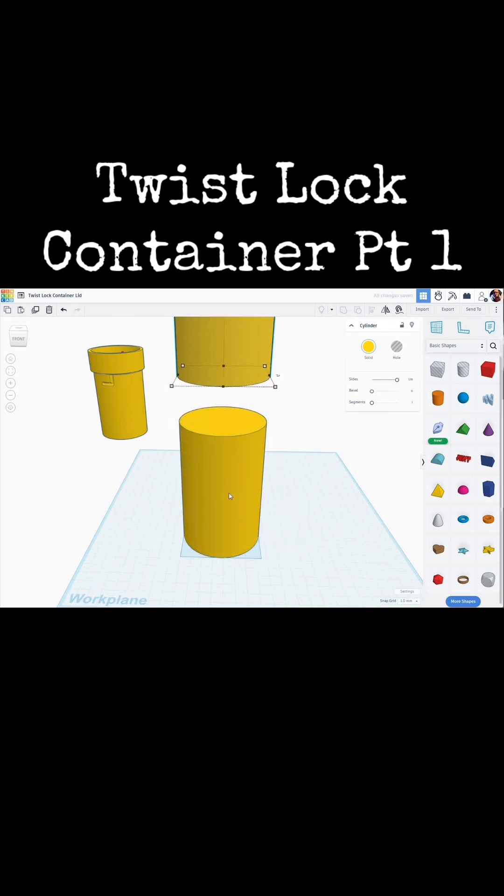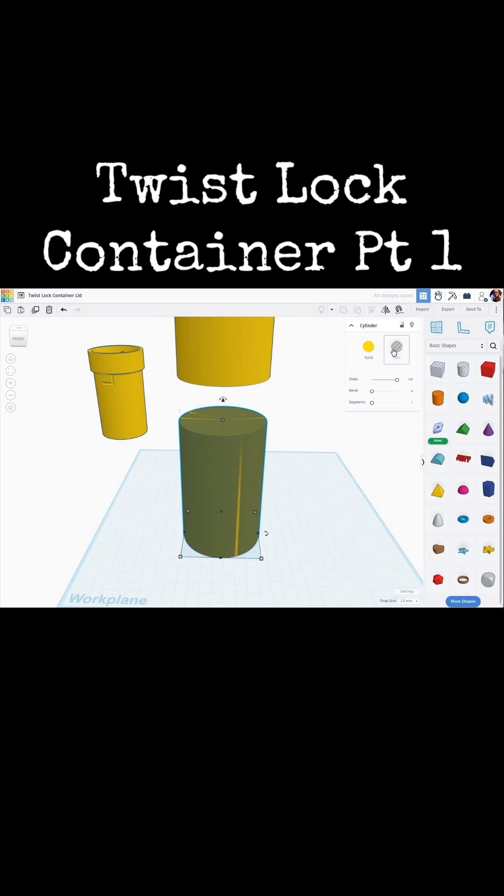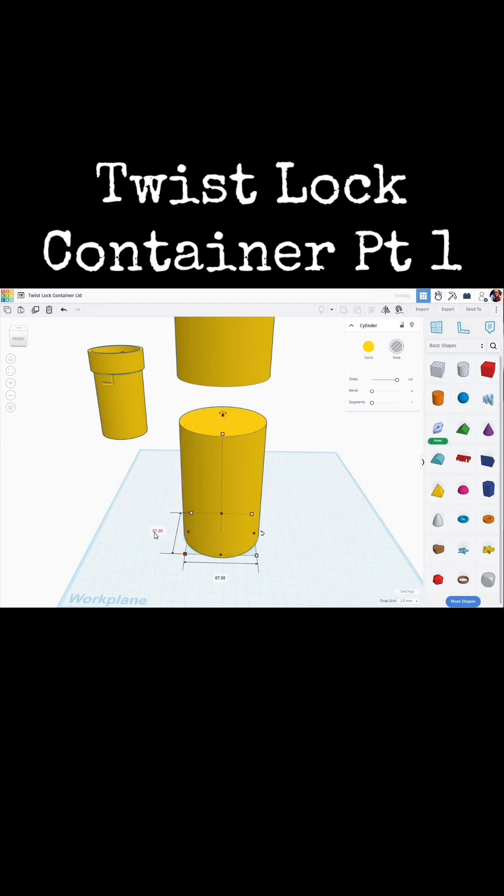All right, let's hollow out this portion of it. So we're going to create a duplicate. I'm going to turn that into a hole, and while holding Alt and Shift, I'm going to reduce the size of that hole by 8 millimeters to make 4 millimeter walls. So that would be 67 millimeters.